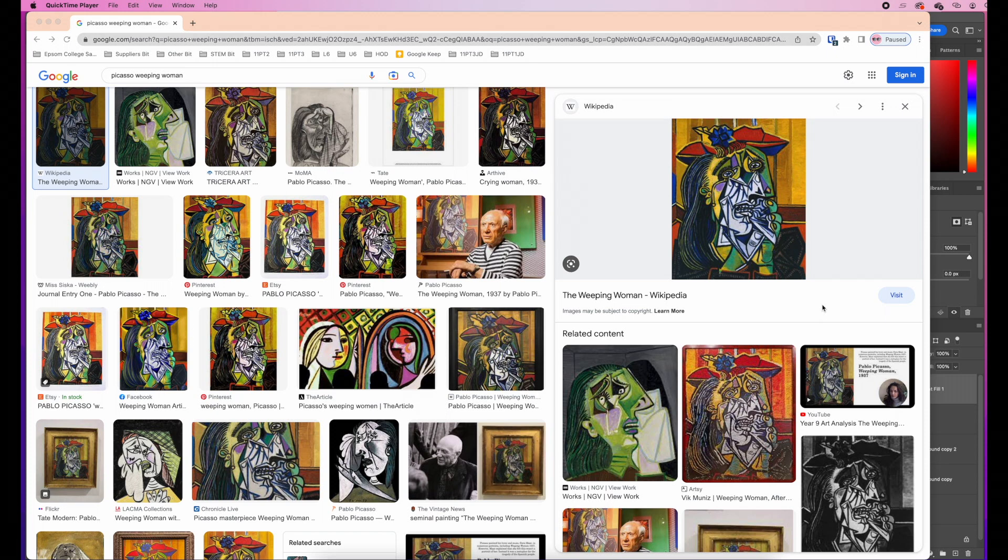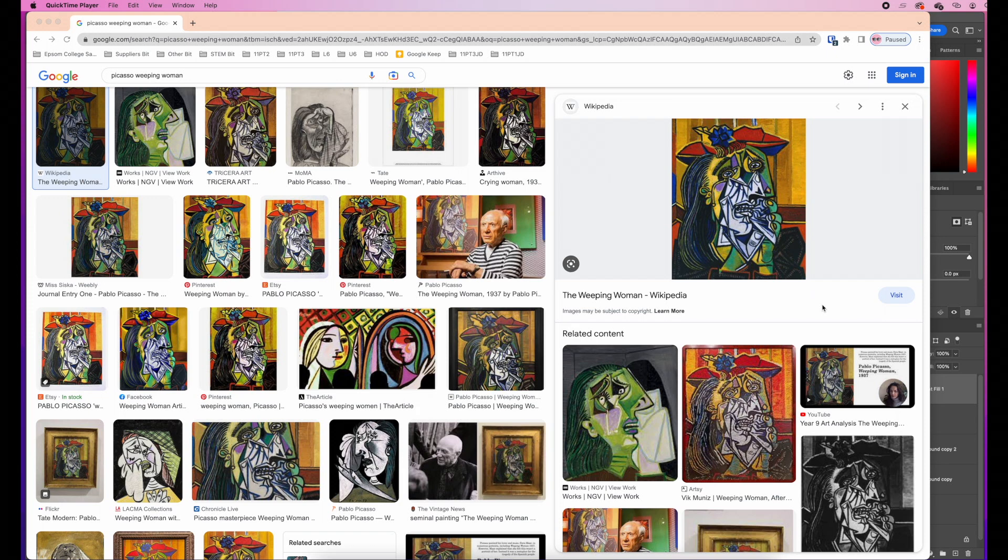Today we're going to be making distortions in the style of cubist artist Pablo Picasso. Here we have the picture of his weeping woman. Now, we're not going to be doing it exactly like this. We're going to be doing it using a camera and Photoshop. Our main desire is to create a sense of different perspectives. We want to show different perspectives at the same time.